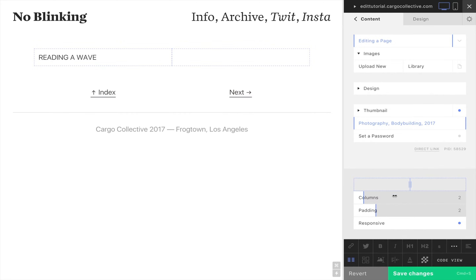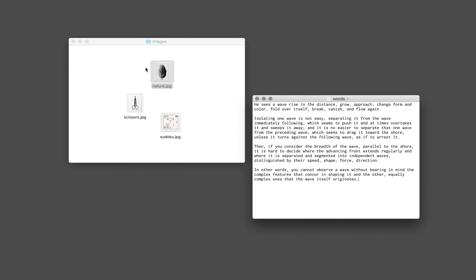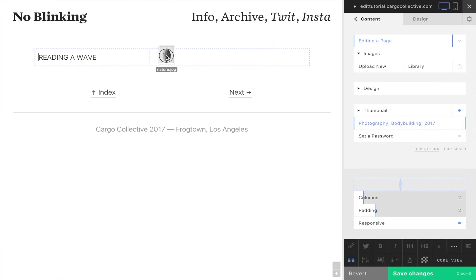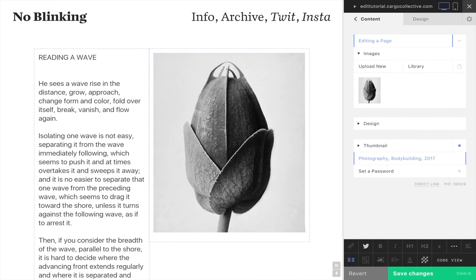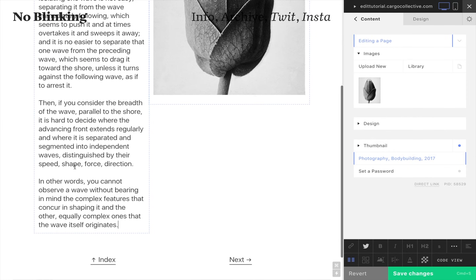Here we've begun by inserting a set of columns. Adding columns is often how content layout begins. Here we've added text in a column and put images into another.